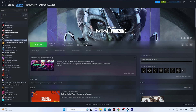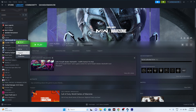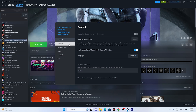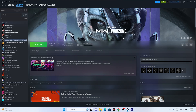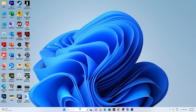Next, disable Steam overlays. Right-click the game, go to Properties, and find the overlay option. If it is enabled, disable it. After disabling, try launching the game. For many users, this fix resolved the issue.